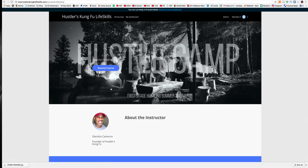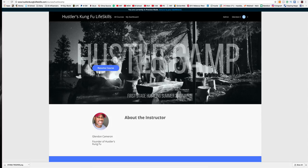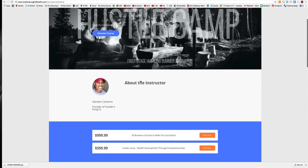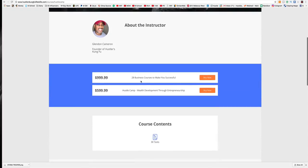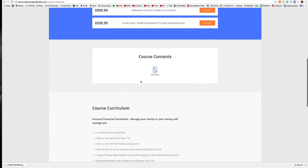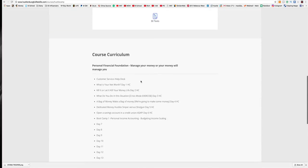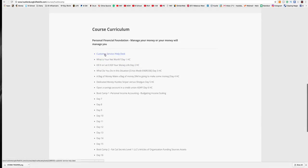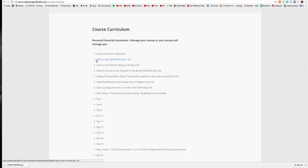So here we are with Hustle Camp, and I'm just going to break some stuff down to you. This is the first Boot Camp Phase. Now, what does this mean? First of all, we have a real-life person to answer questions. Then, here are the tasks for the first Boot Camp session.